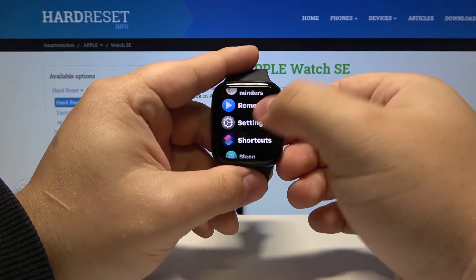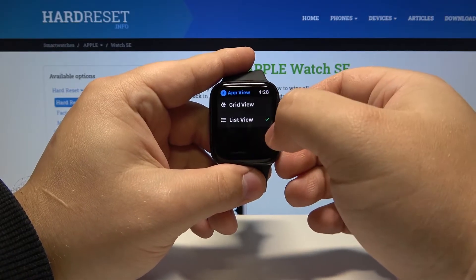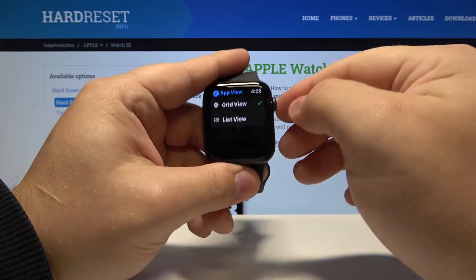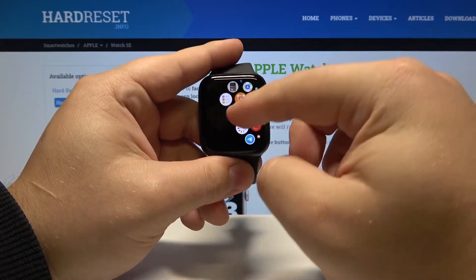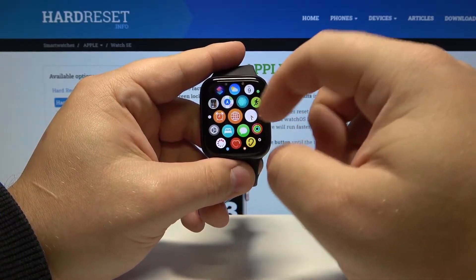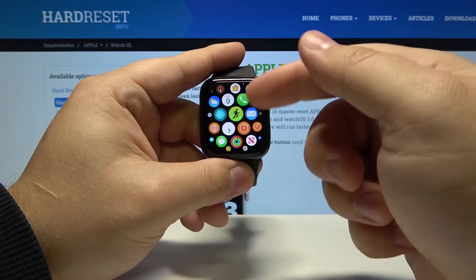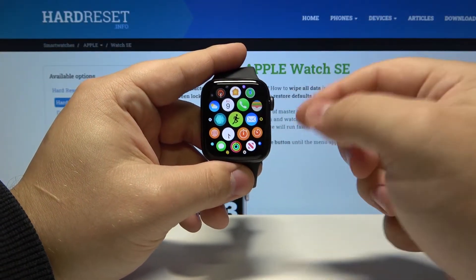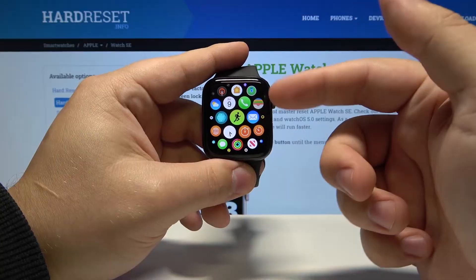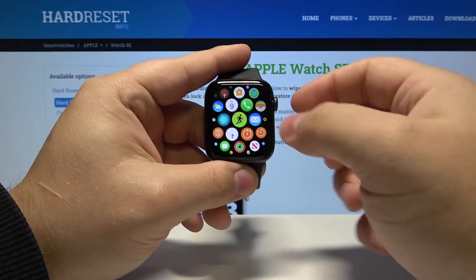If you go back to settings and enable the grid view, then go back to the app menu, we can also customize this view.